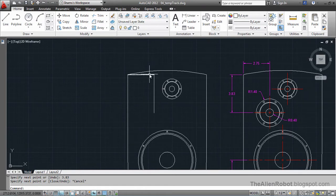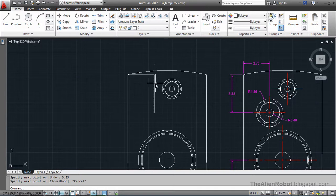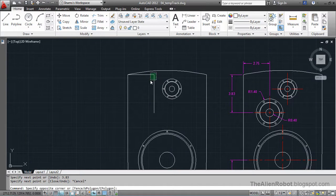But this means we're going to have to delete these two lines we just created, which is going to take some time. So I'm going to delete this line now.